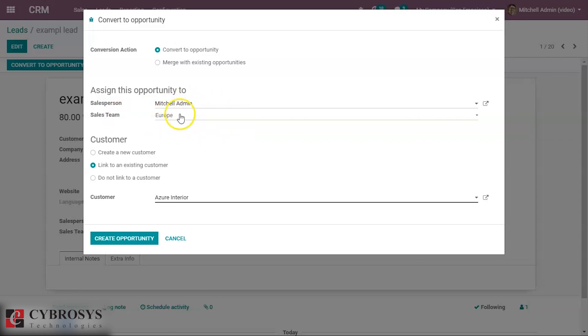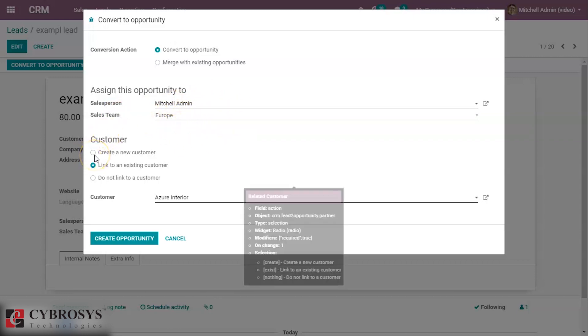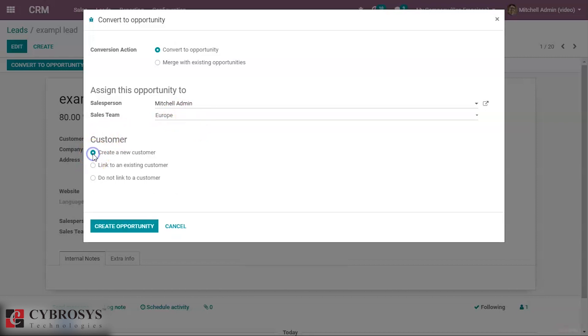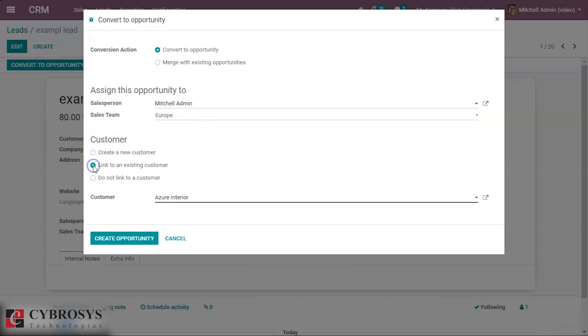For that, we have to assign the opportunity to the salesperson and its corresponding sales team. Here we can see the customer section where we can create a new customer or link an existing customer.